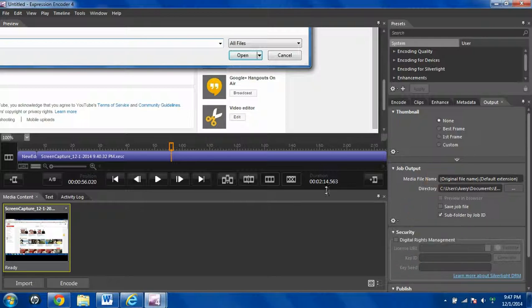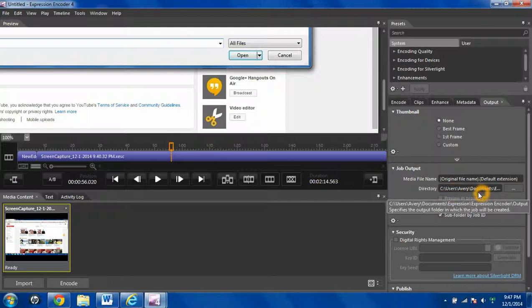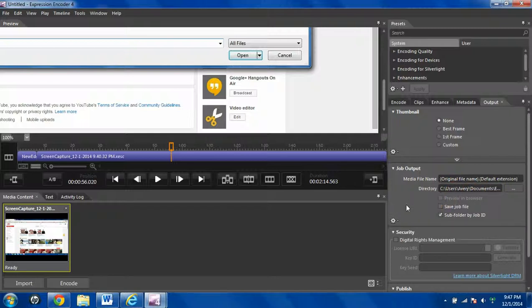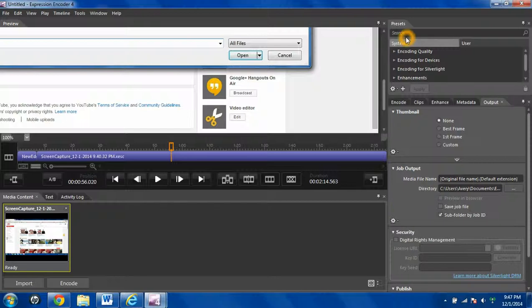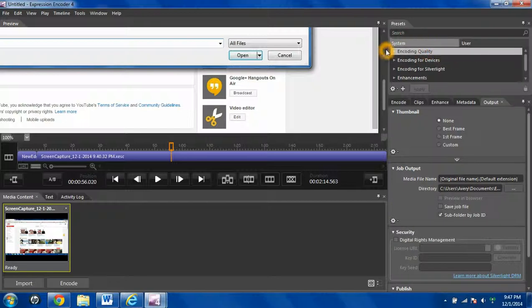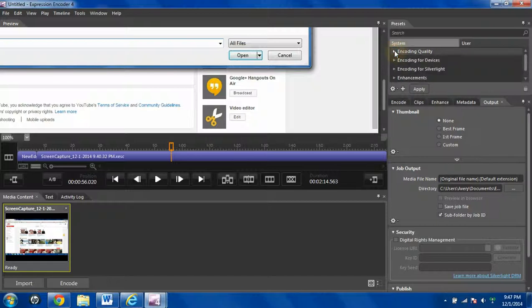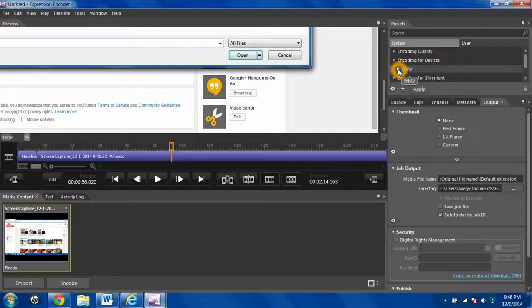This program outputs it to a document folder by default, and even though it outputs it to the document folder, it still converts it to a video format. But before you do that, you always want to go up here to encoding quality. Do best quality, hit apply, and then go to encoding for devices, WMV. That's always good for YouTube. It uploads it really quick.